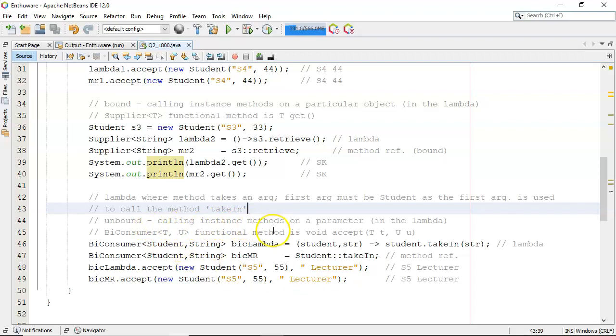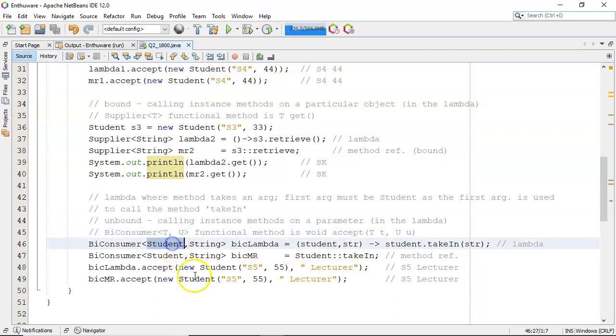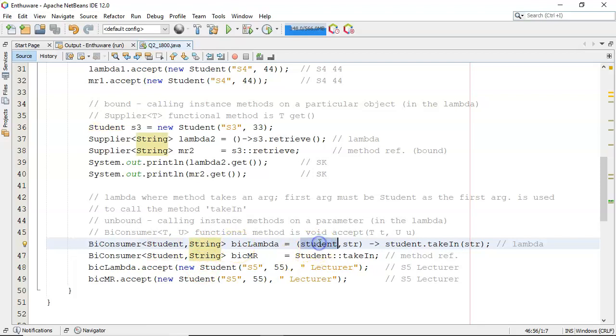You're calling instance methods on a parameter in the lambda. And I'm going to be using a BiConsumer here, where the functional method is void accept taking in t and taking in u. So my BiConsumer here is student and string. So this is my accept method here.